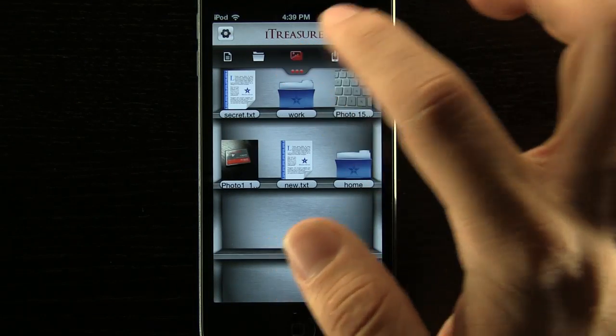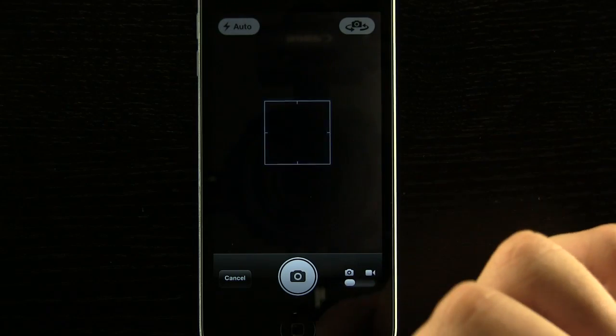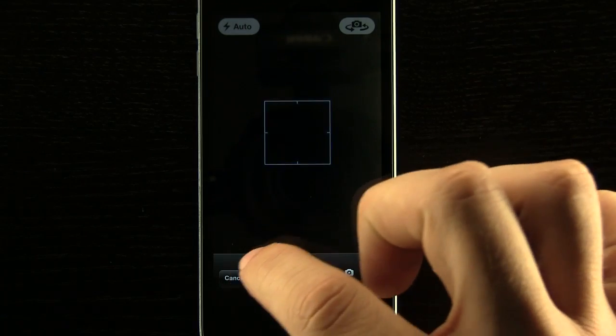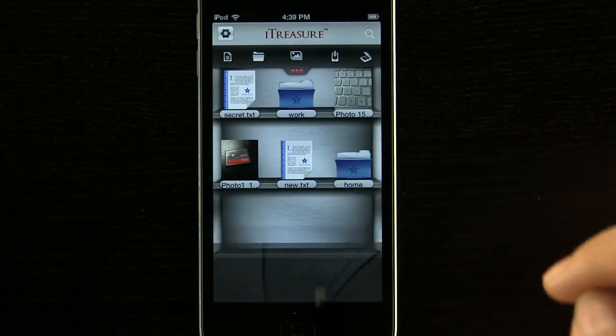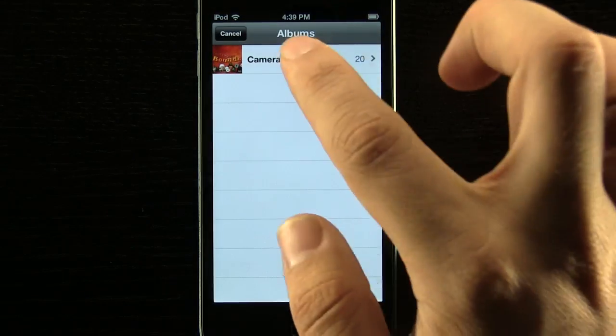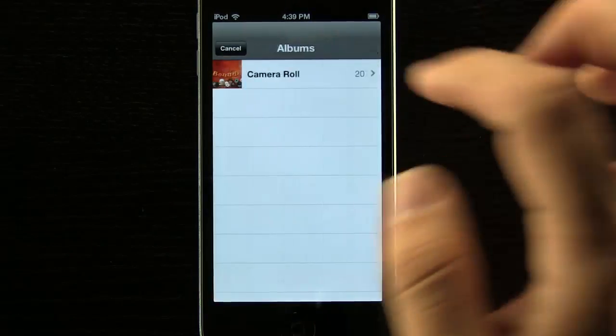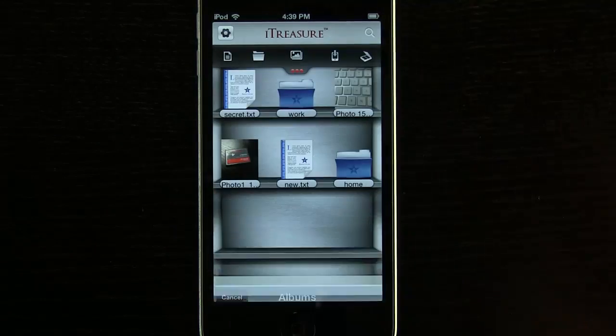We can add in a photo as you can see here from our camera if we wanted to just take a picture there. Or we can even add one from our camera roll. All we have to do is select a photo and add it in like that.